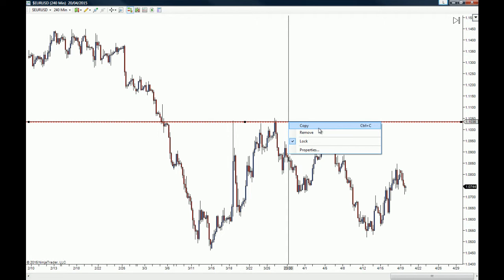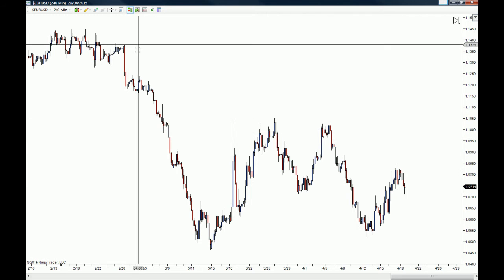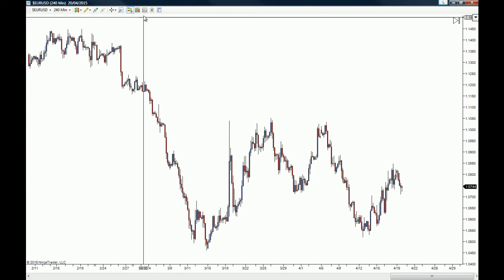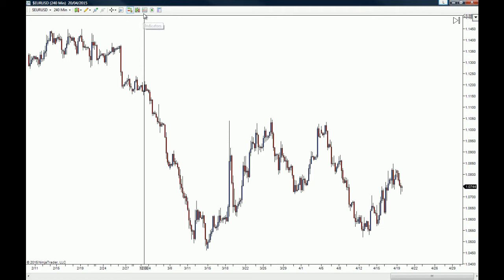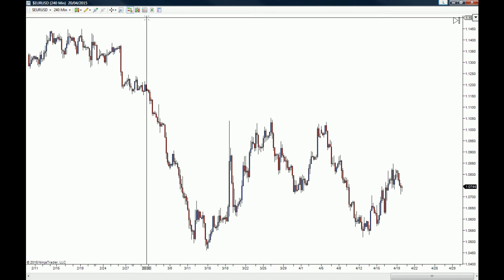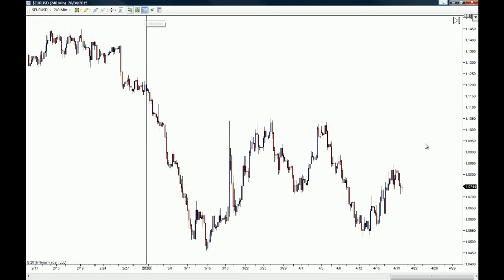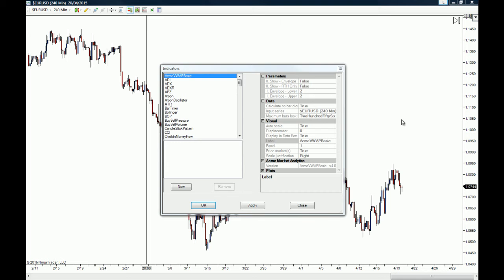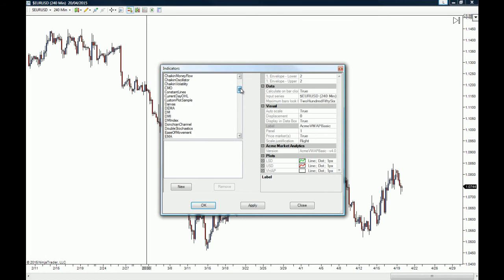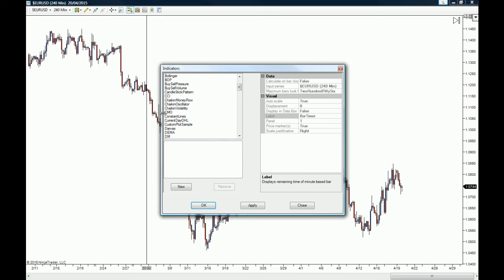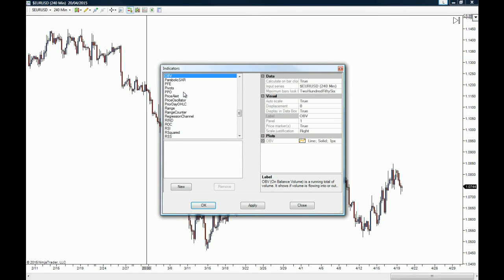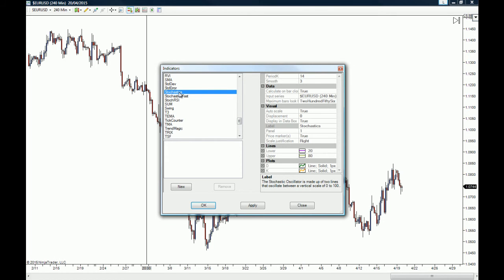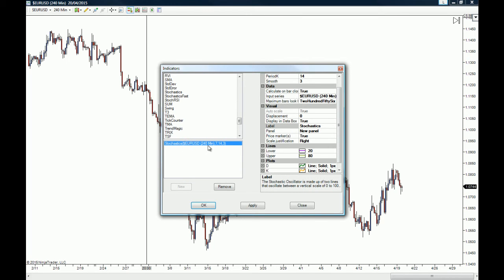Now let's go through the indicator section. Indicators are accessed by clicking on the green button — the green square with two chart-like red and green icons inside it. Click it and the indicator menu will appear, showing all the indicators available on your NinjaTrader platform. For example, if you're looking for a stochastic oscillator, go to the S section and find Stochastics. Highlight it by clicking once, then click New and the indicator will be added to your Euro/US Dollar chart.